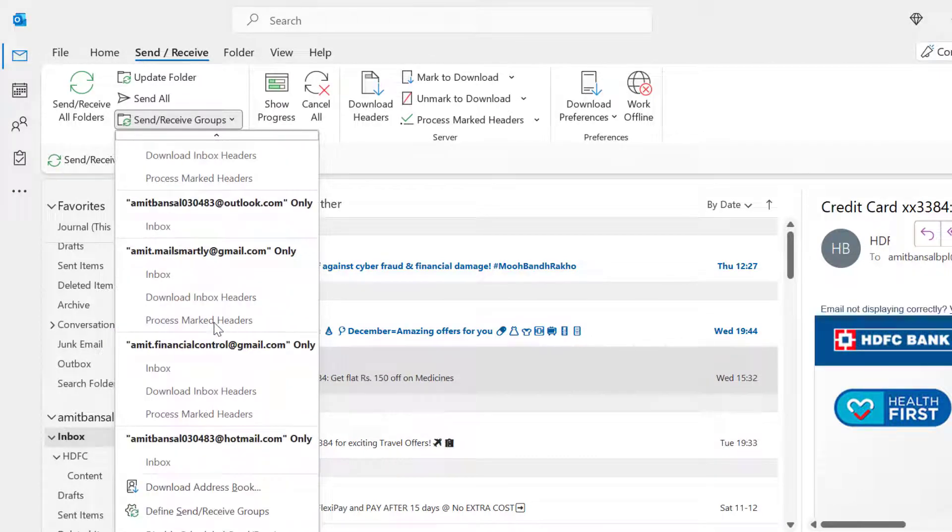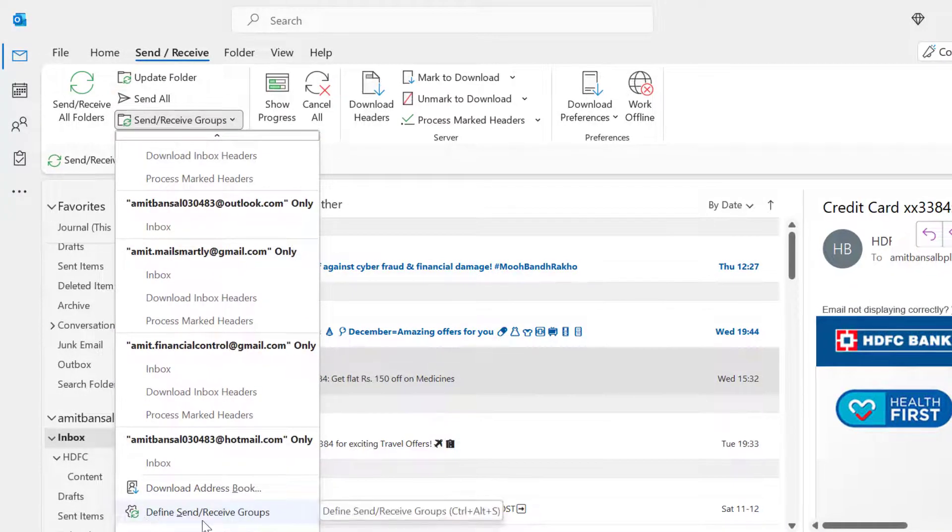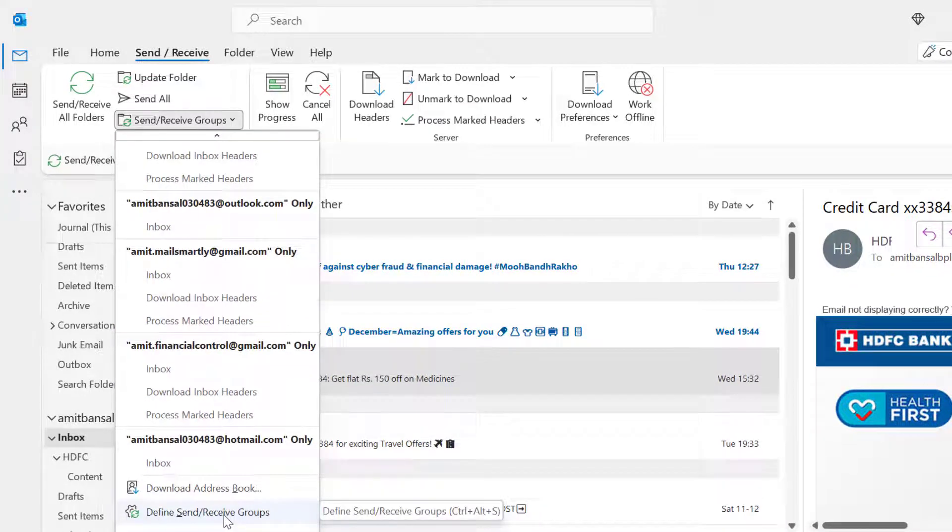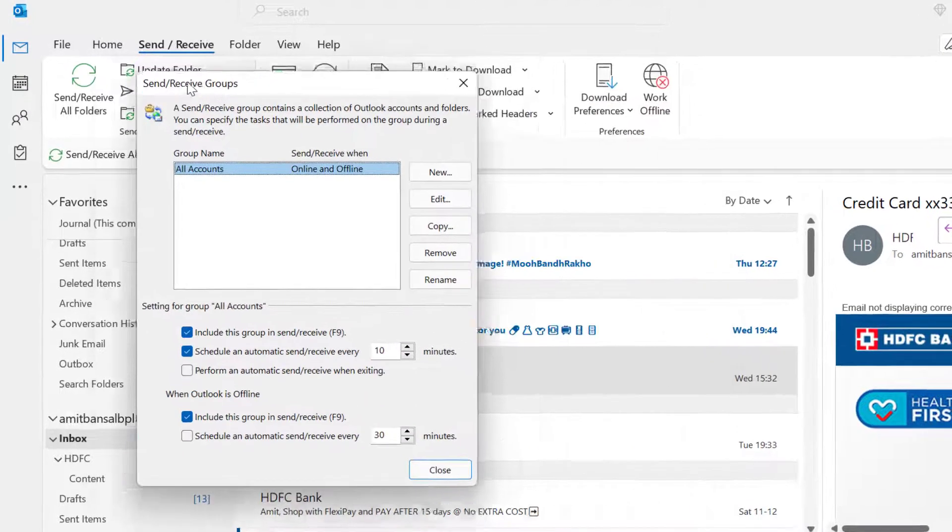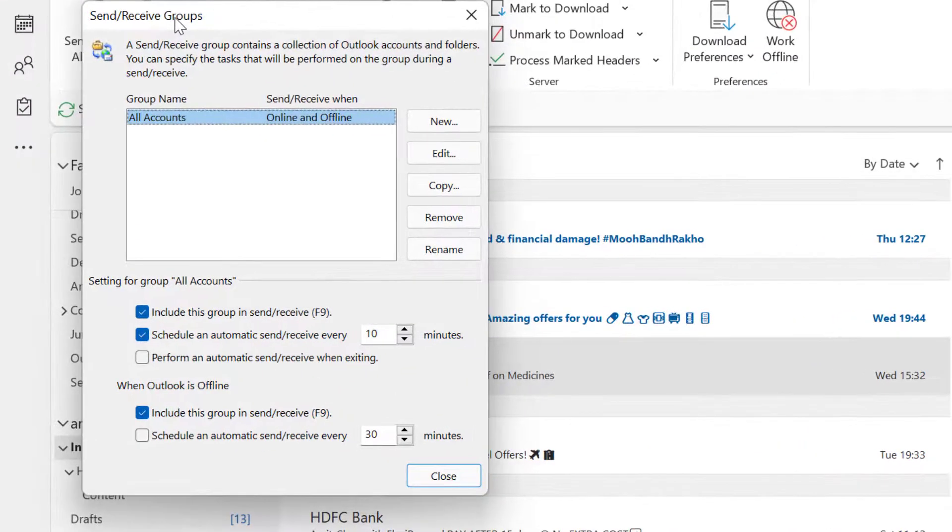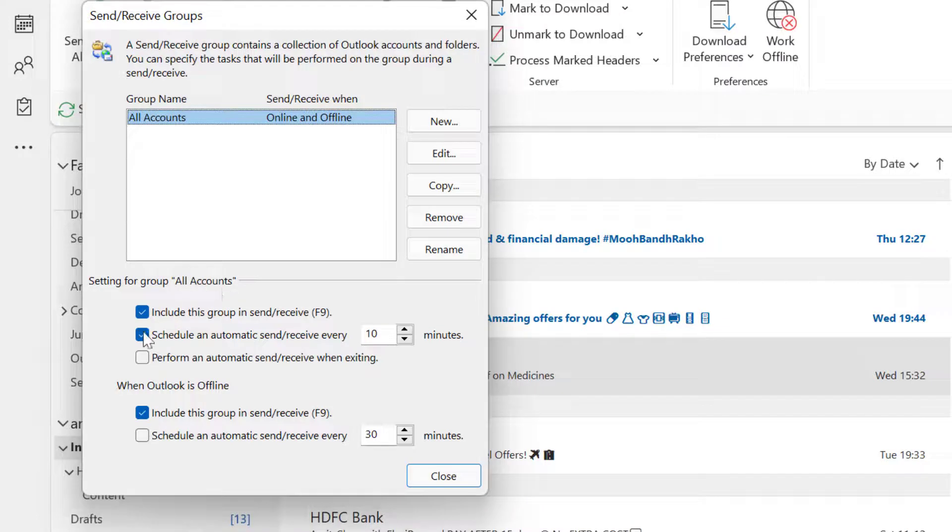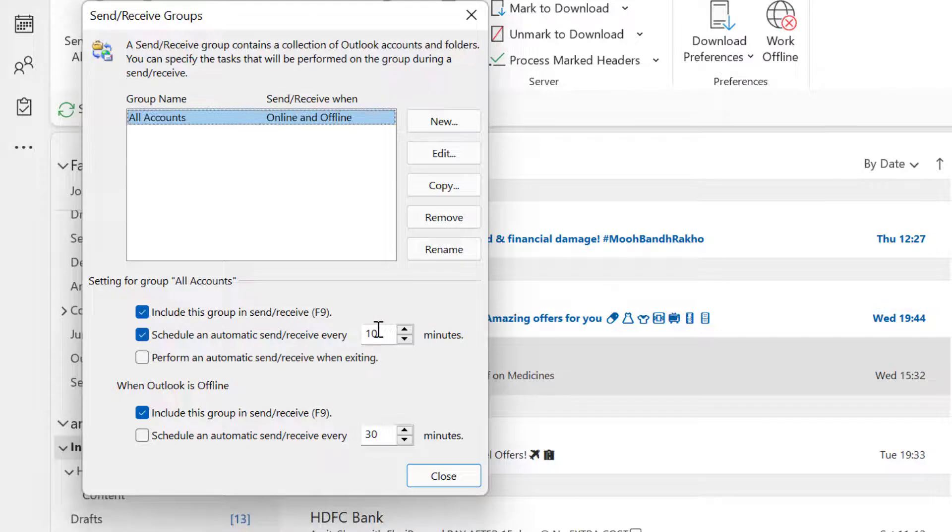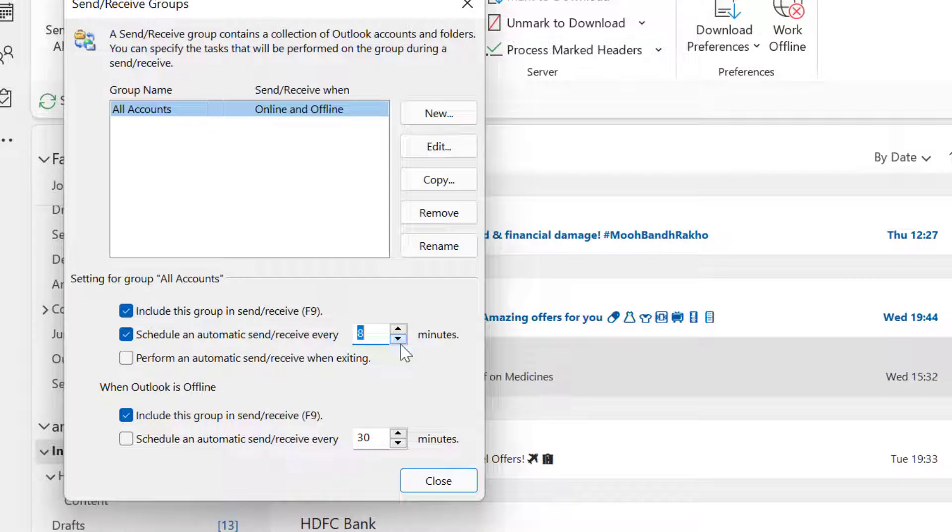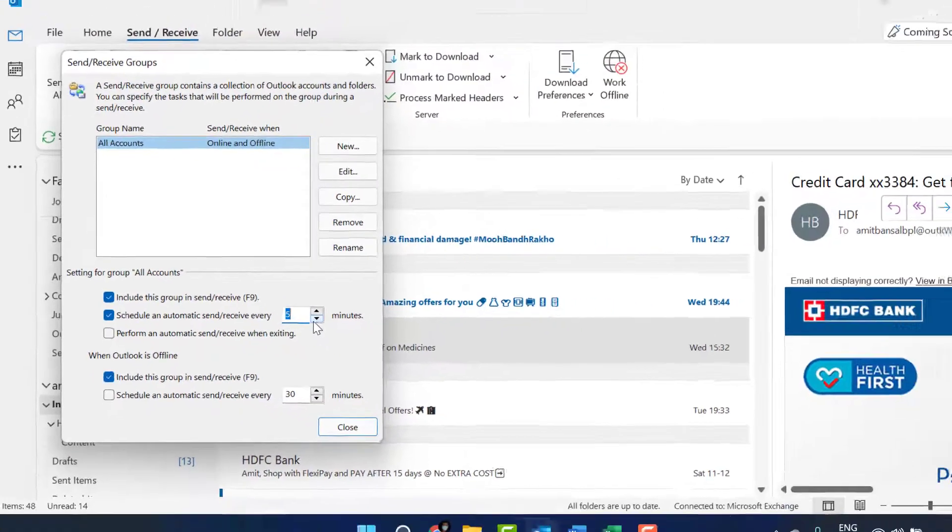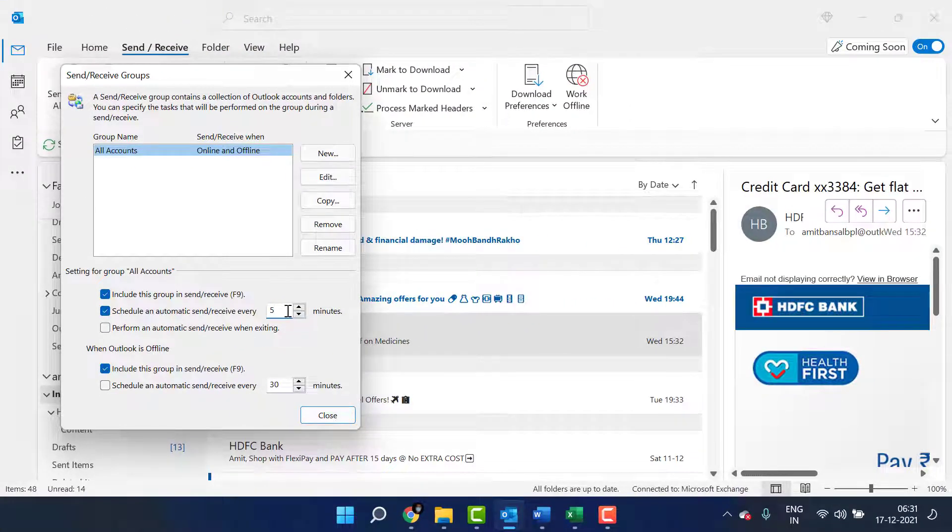Scroll down, click on Define Send and Receive Groups. A dialog box appears. Here in the setting for Group All Accounts, check out Schedule an Automatic Send and Receive Every X Minutes. You can manually increase or decrease it according to your requirement. I set it to five minutes and simply click Close.